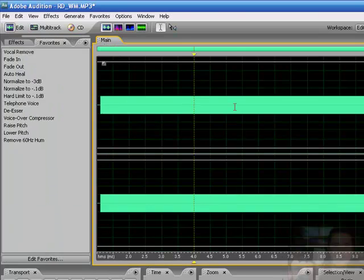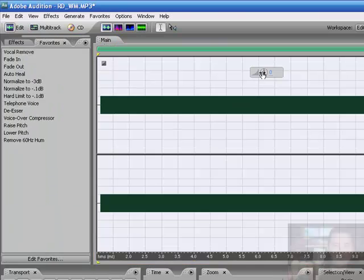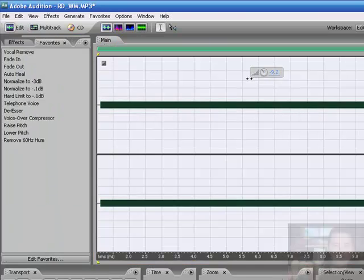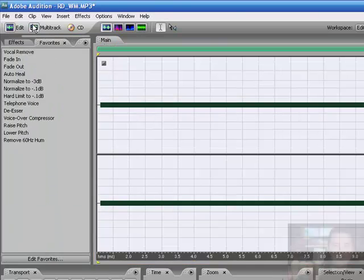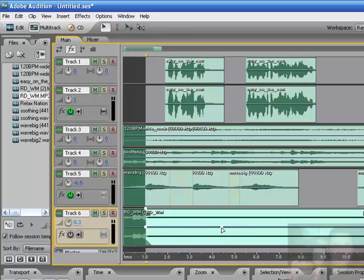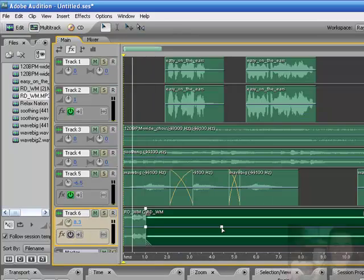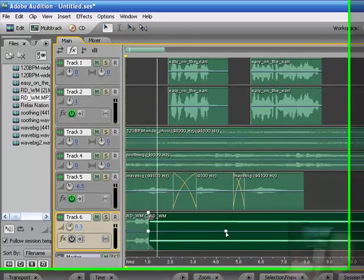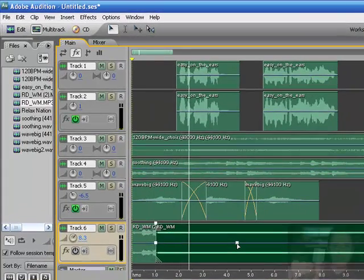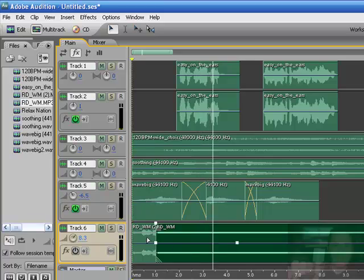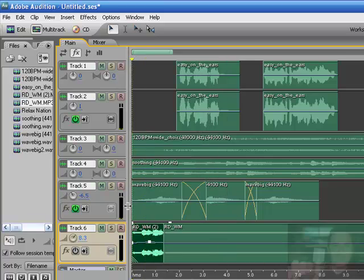Again, I might even take this down just a little bit too. It doesn't need to be too loud. Radio Daddy. Welcome to Relax Nation. So that's it.